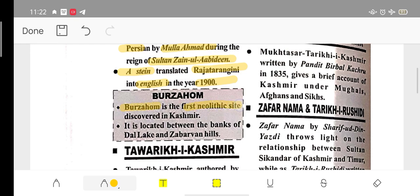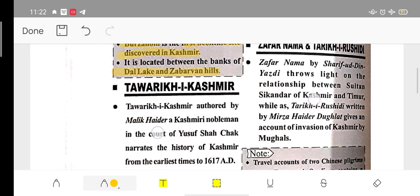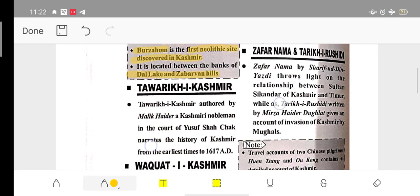Burgzahom is the first Neolithic site discovered in Kashmir — this question has appeared many times in exams. It is located between Dal Lake and Zabarwan Hill.